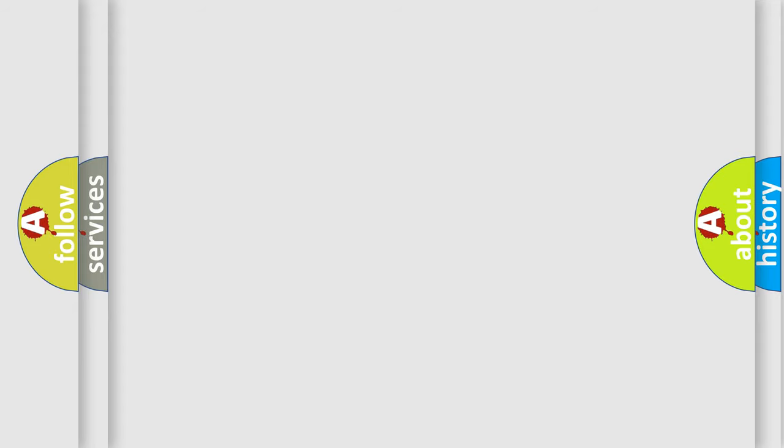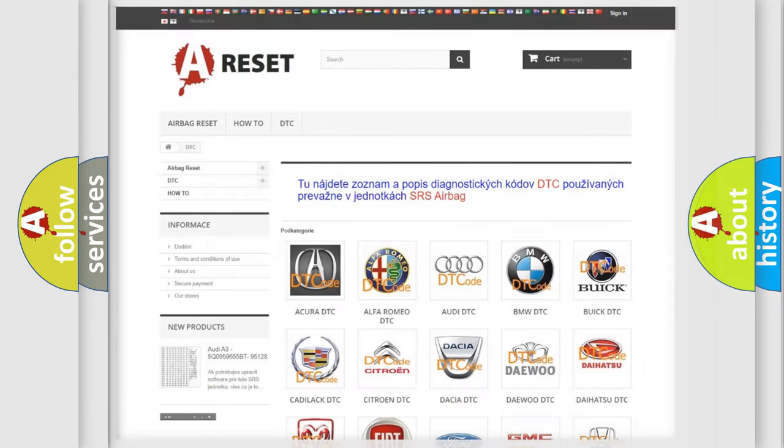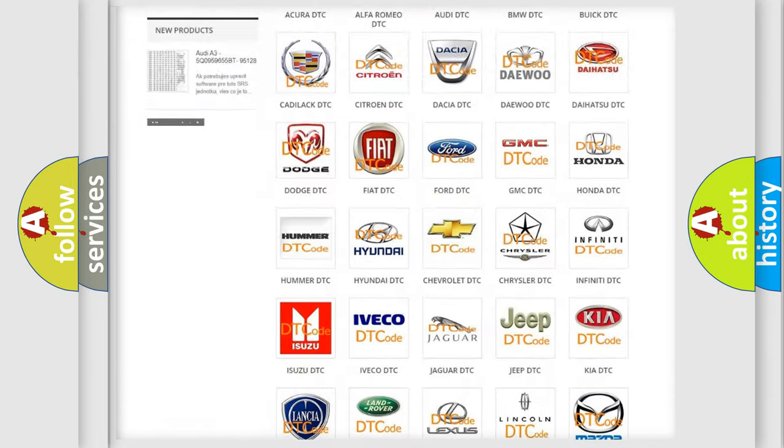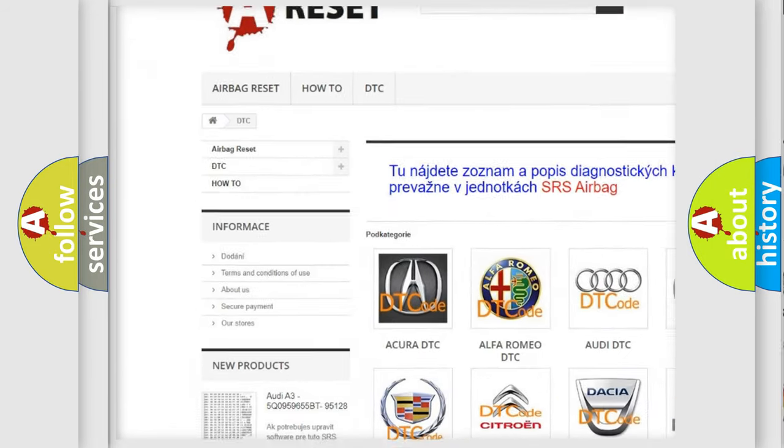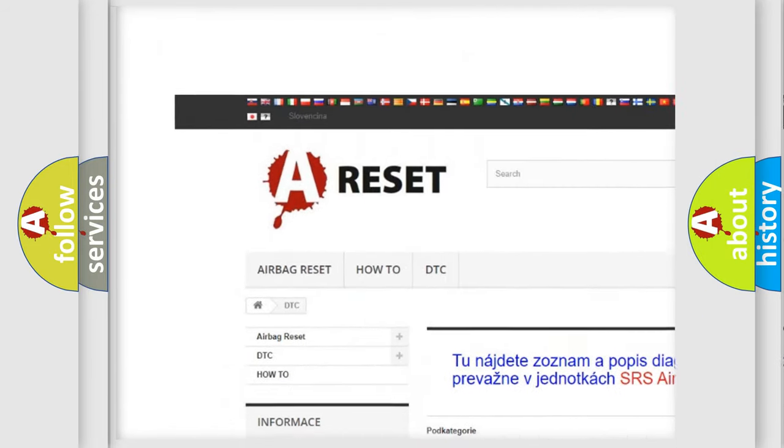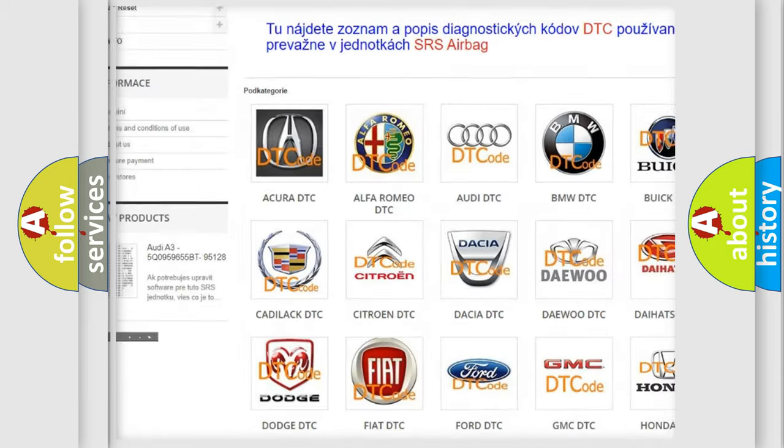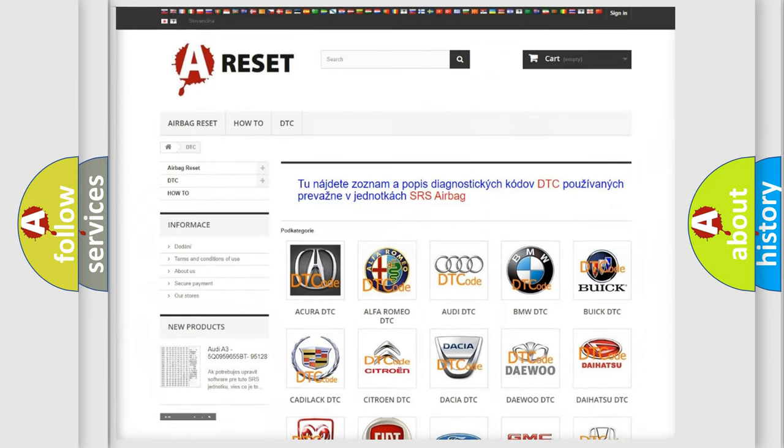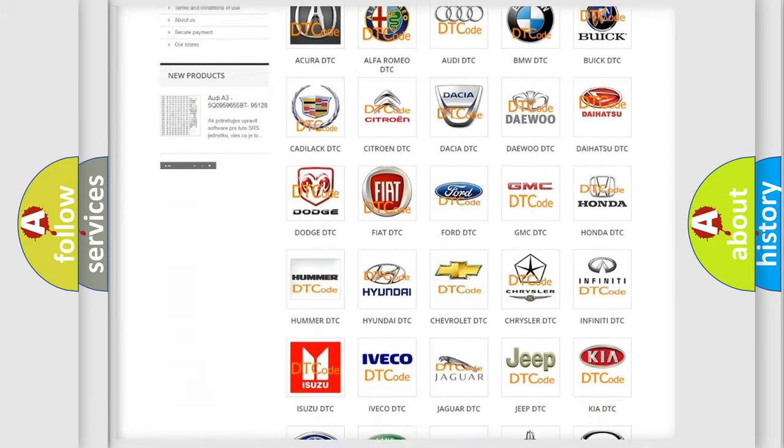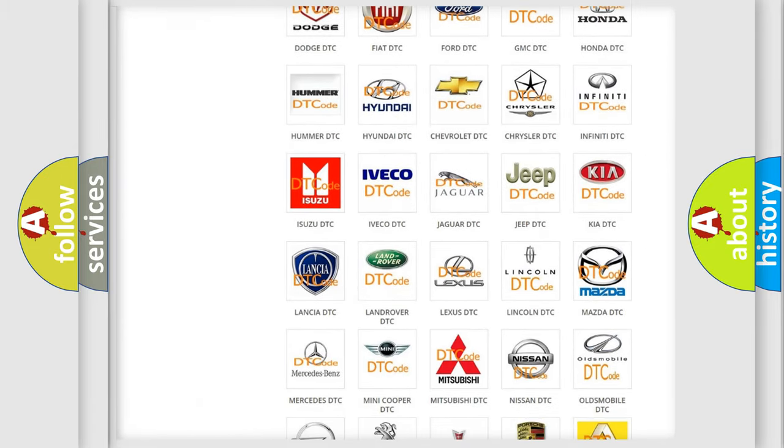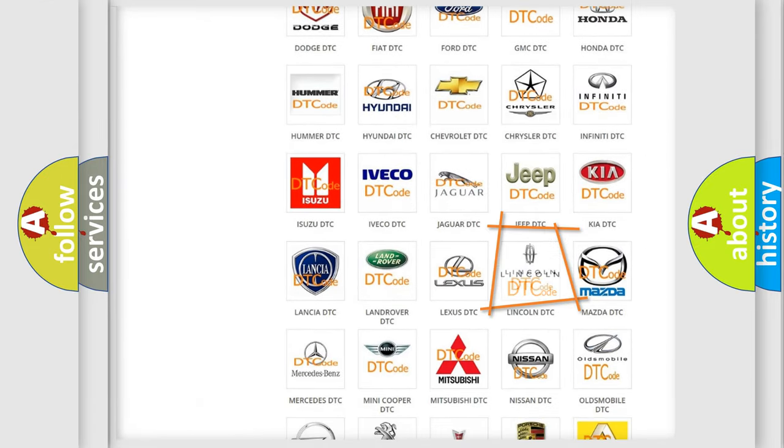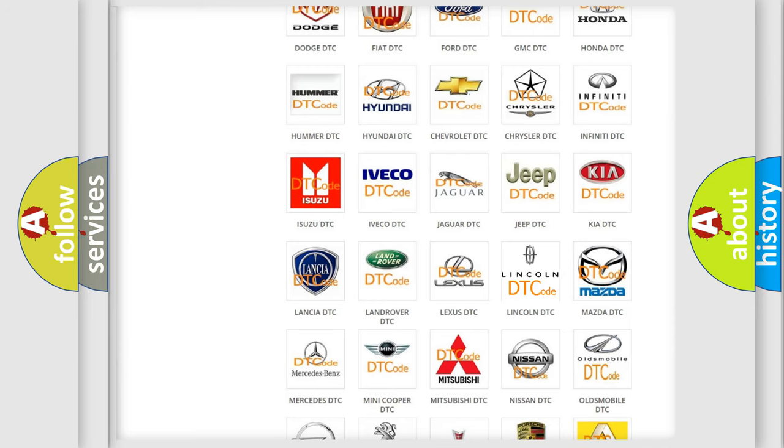Our website airbagreset.sk produces useful videos for you. You do not have to go through the OBD2 protocol anymore to know how to troubleshoot any car breakdown.